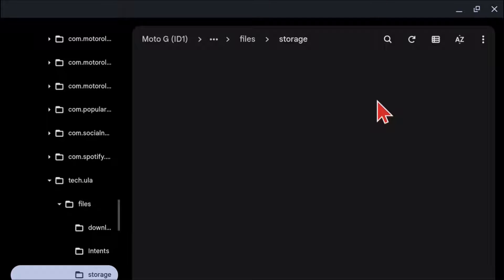Now depending on the device, if you are missing the tech dot ULA files and storage folders, that's okay because you can create them from the Chromebook.